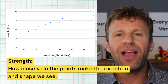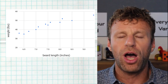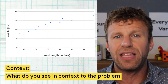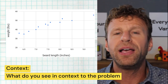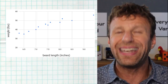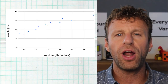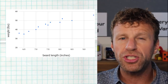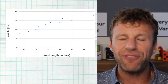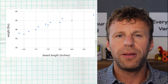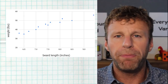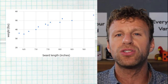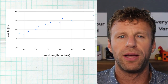We also look at the strength, which is established by how closely the points form that direction and form. Then we talk about it in context — saying that as the beard length of a turkey goes up, so does its weight. Putting it all together: this graph is positive, pretty strong, linear, and shows that as turkey beard length goes up, so does its weight. Make sure you know how to analyze those four things when looking at a scatterplot.